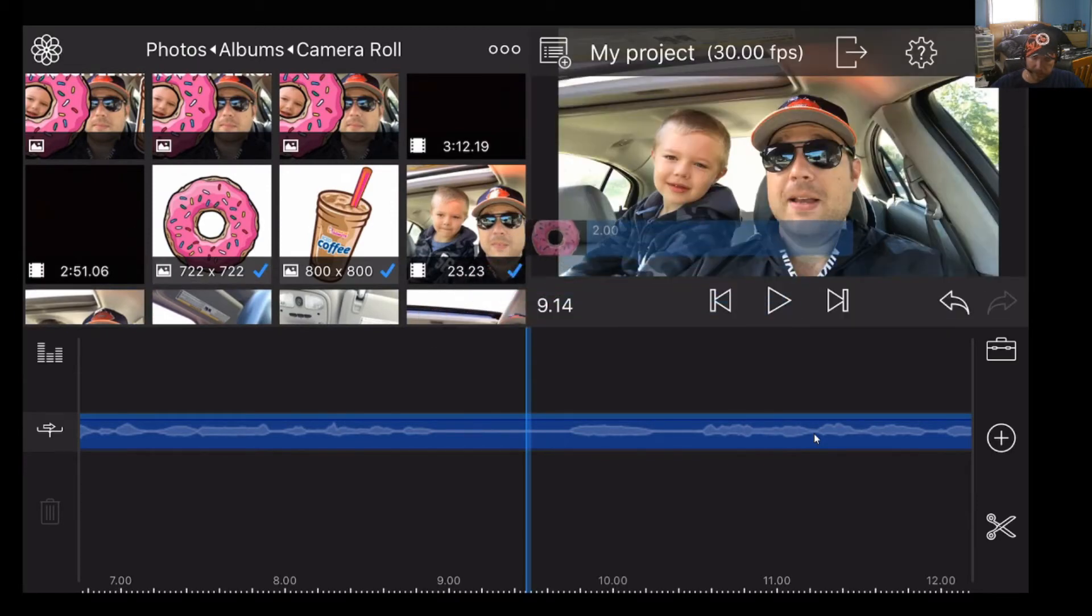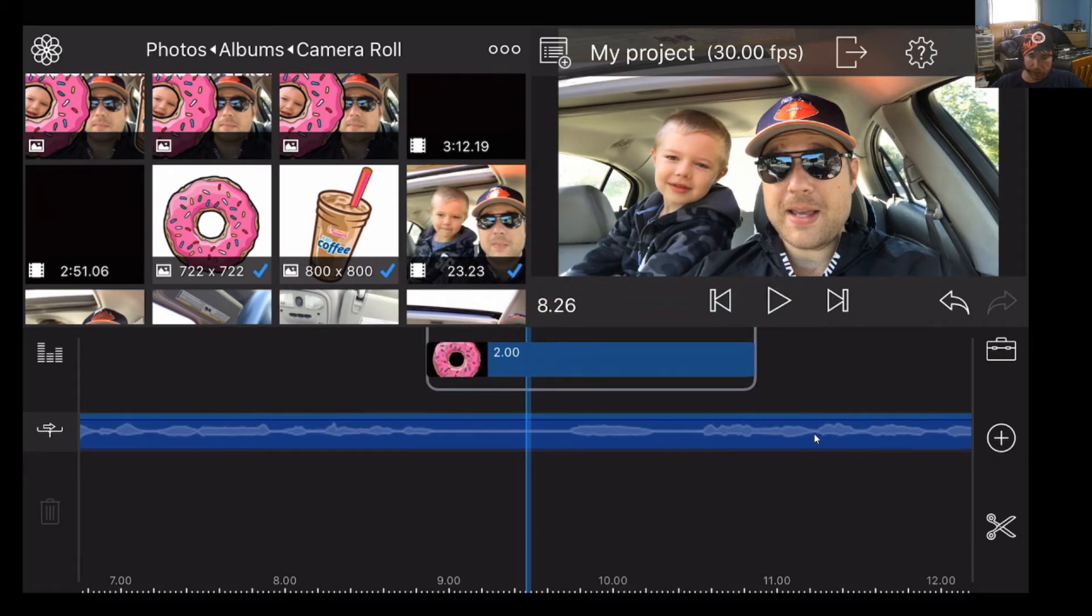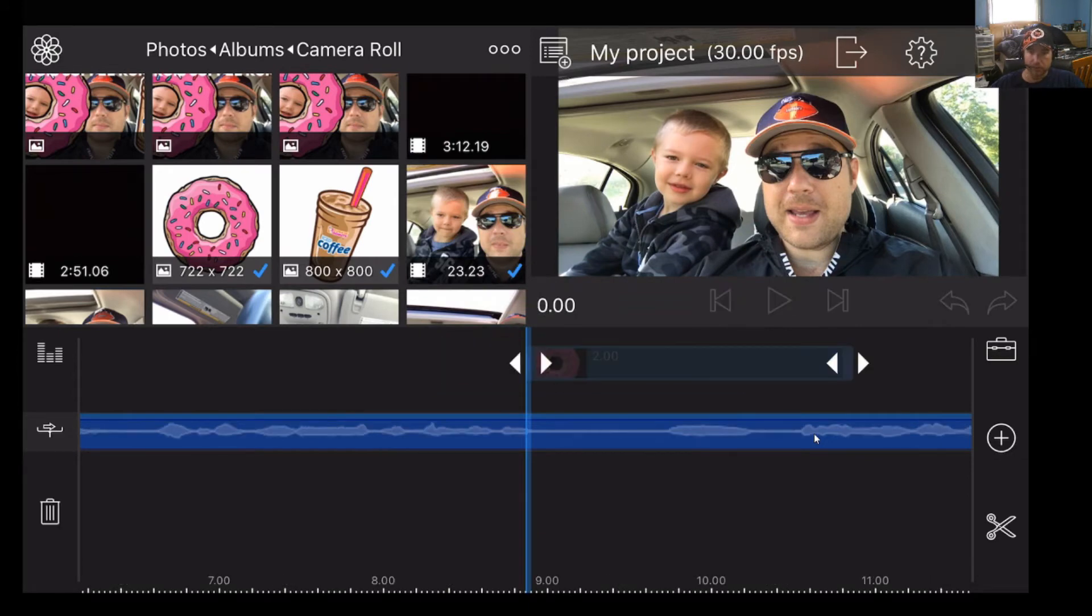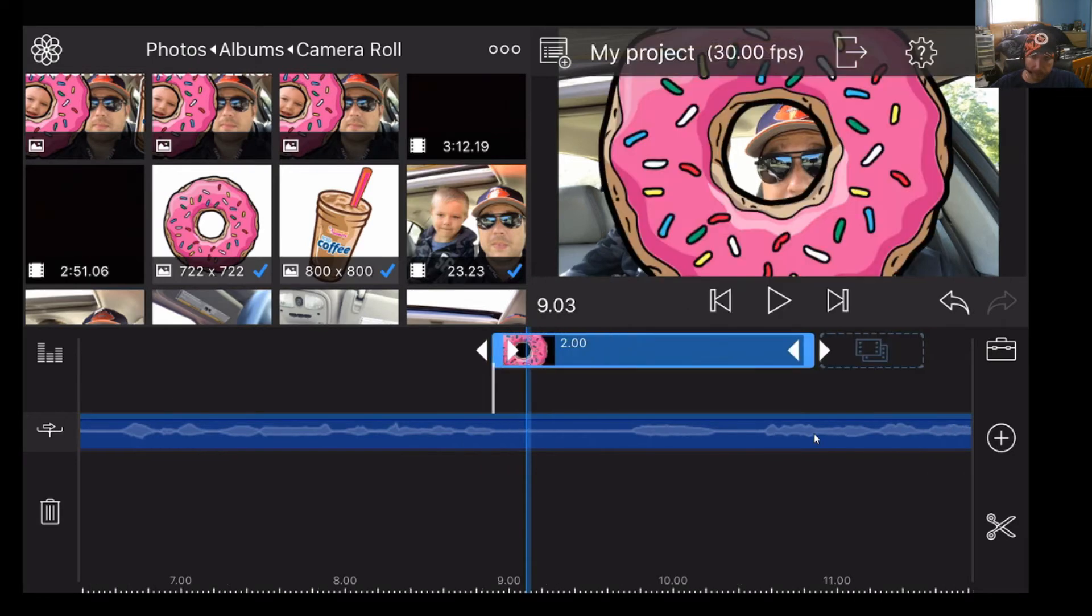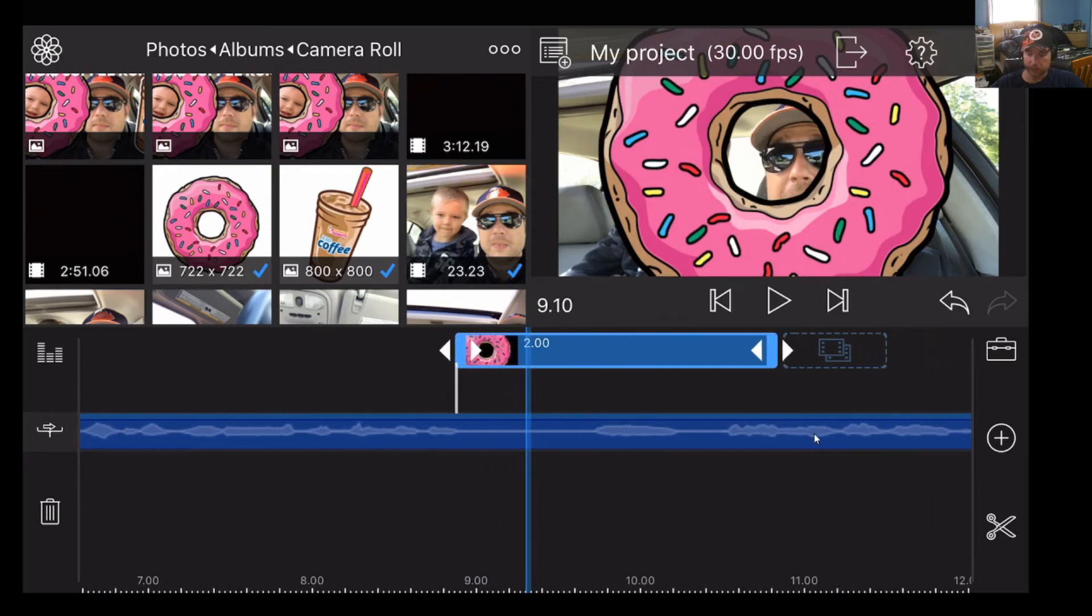So I'm just basically taking my finger, dragging it down, and I'm just putting it right above the blue overlay track there. Or the blue track rather, which is my main video. And there we go. So now it's kind of huge.